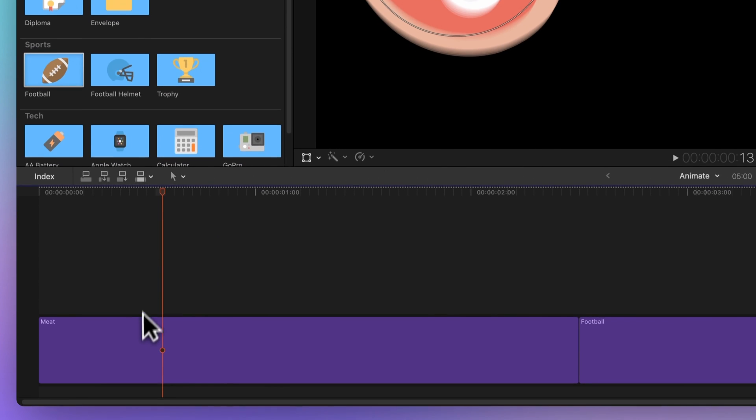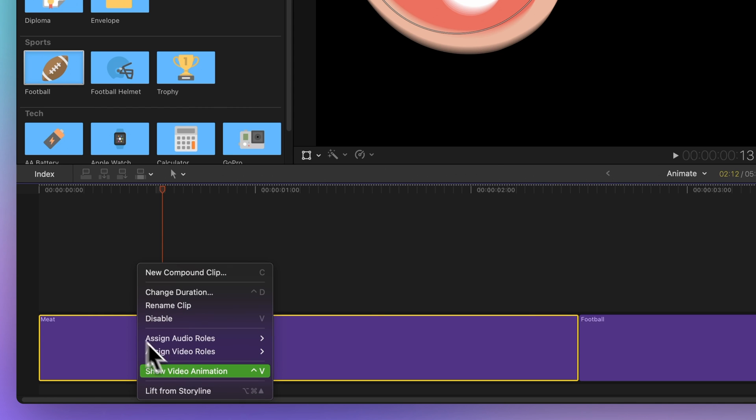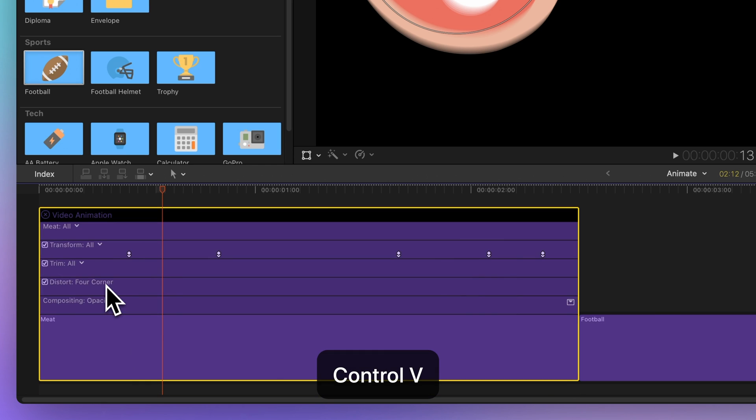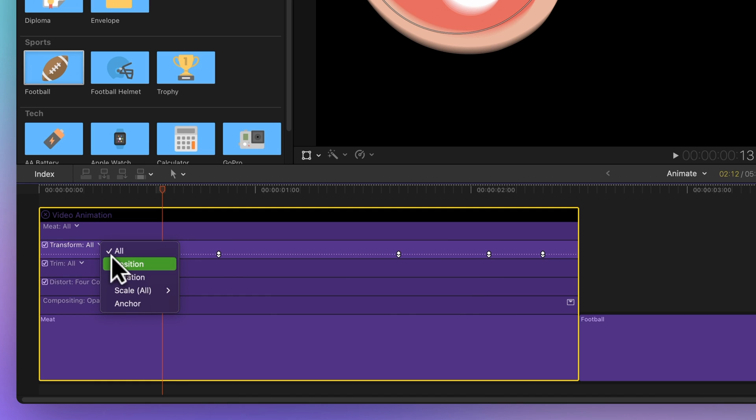Select the first clip in your timeline that holds the keyframes you want to copy. Right-click on it, choose Show Video Animation, or use the shortcut Ctrl-V. Now click on the drop-down arrow next to Transform and pick a specific parameter. Let's go with Rotation.